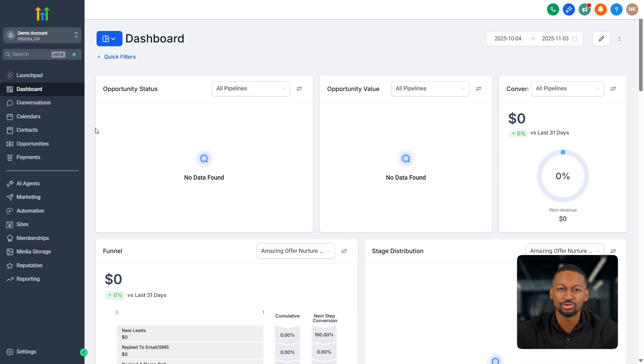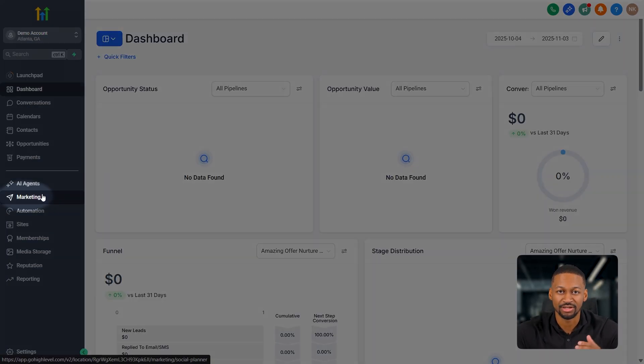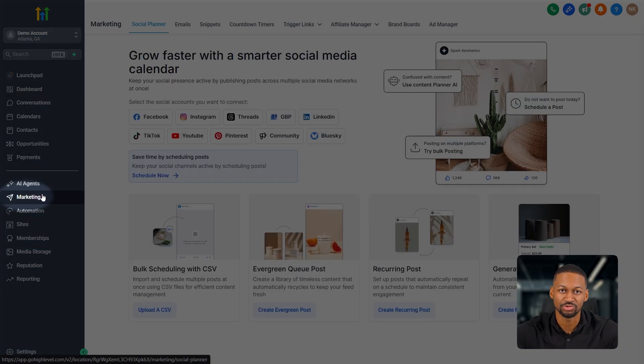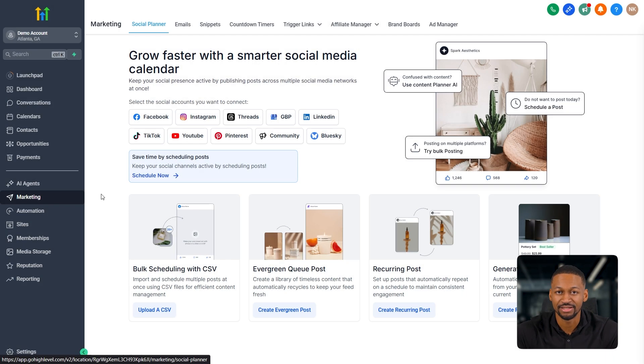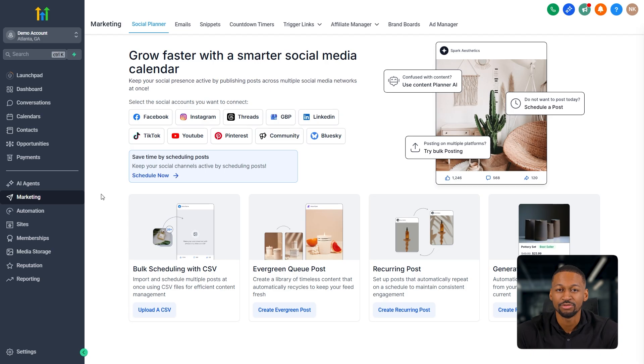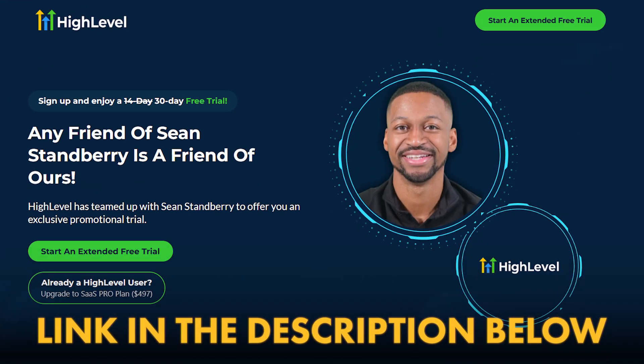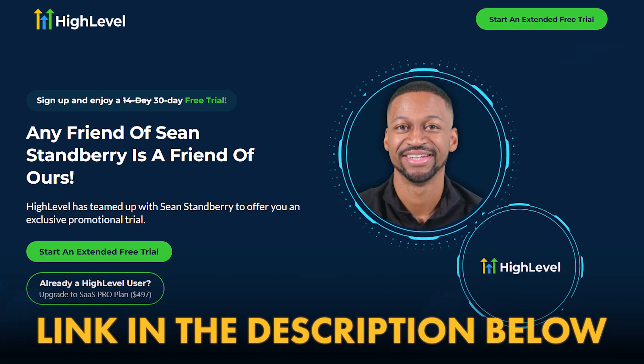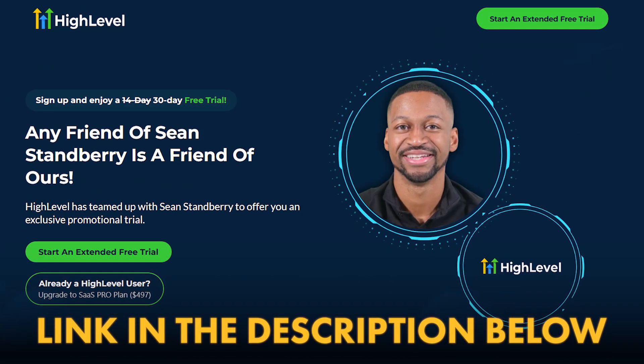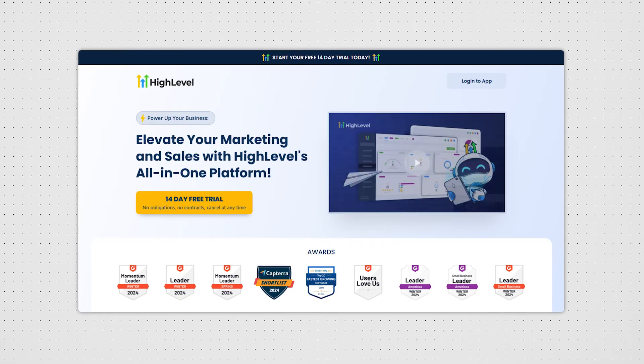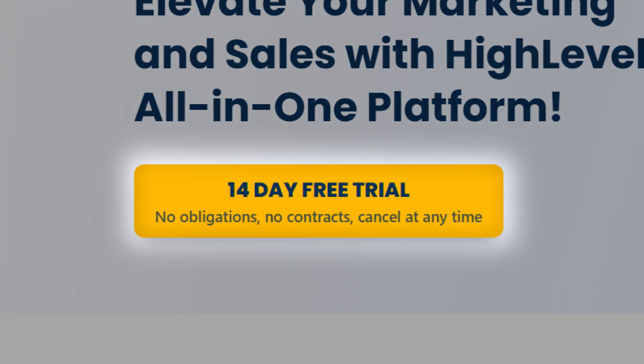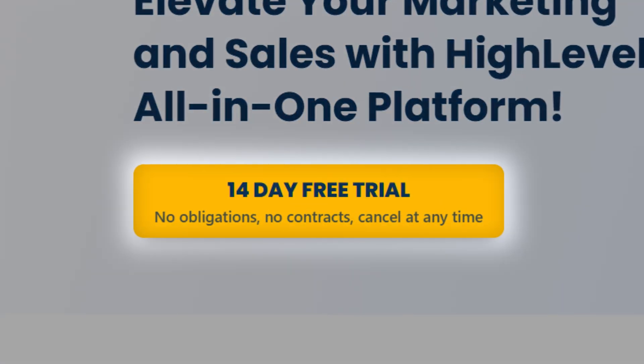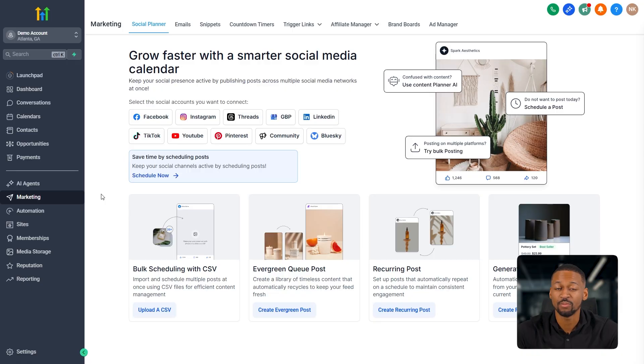When you first log into your sub account in Go High Level, you just want to go over to the left-hand side and click where it says marketing. By the way, if you want to follow along, I'll leave a special link in the description for you to sign up. If you use my link, you'll get the first 30 days for free instead of the 14 days on their website. That means you can build a 30-day social media calendar for free.